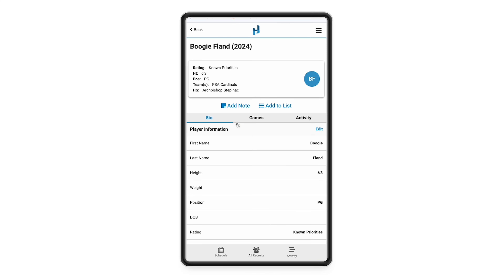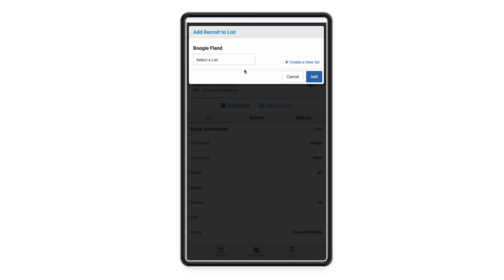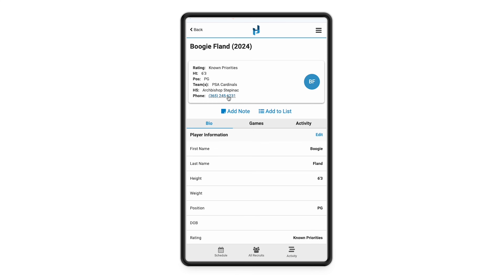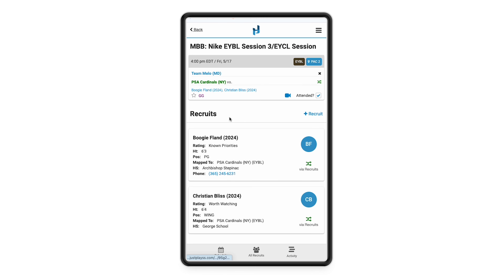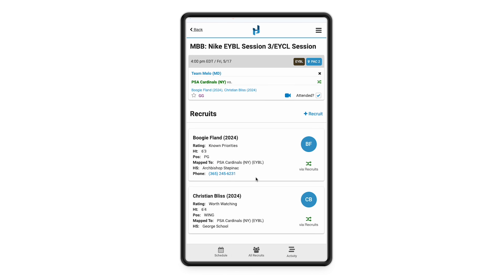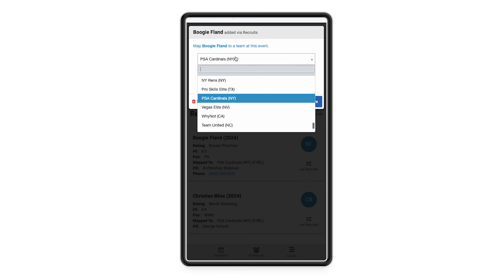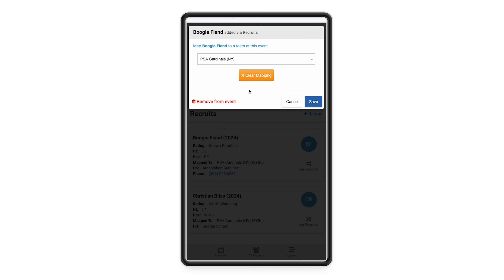You can also add recruits to any manual lists here — whether that's a priority list or however you're using lists for your program. All your manual lists will pop up so you can add them. You also have the ability to call any recruits that you have phone numbers for by clicking on this link on the app on your phone, which will call that recruit right away. Anytime you see the mapping icon, this is how you're going to be able to change mapping right from the app — for example, if a recruit is playing on a different team or got hurt and didn't come to the event, you can clear the mapping or remove them entirely.